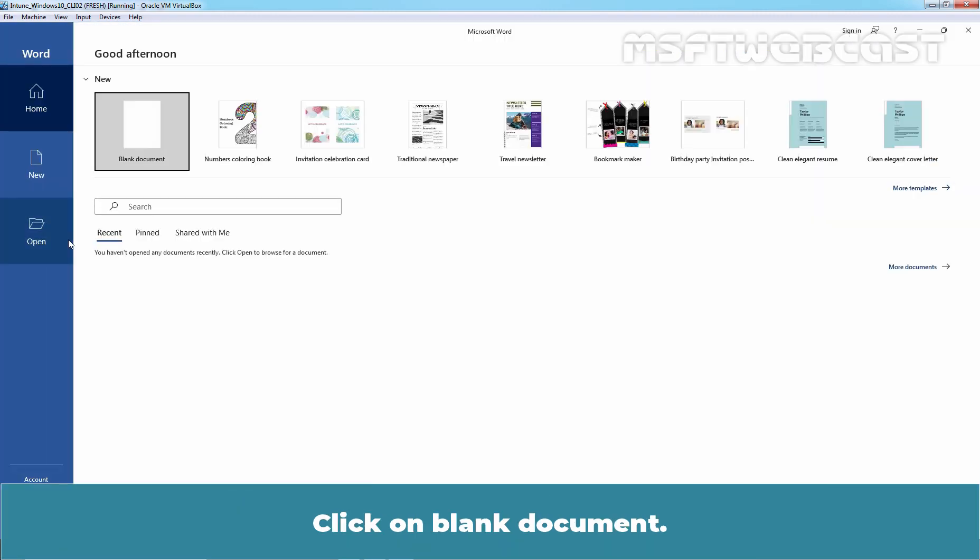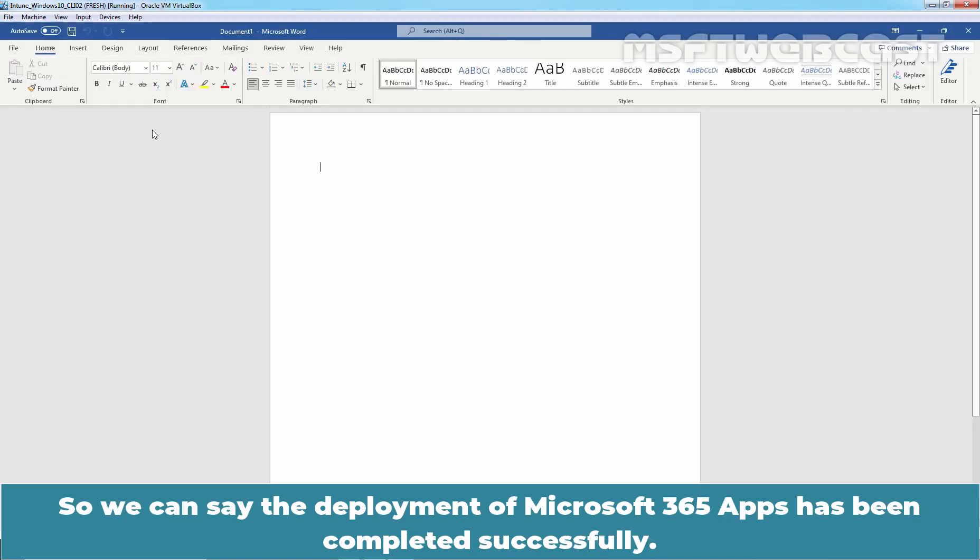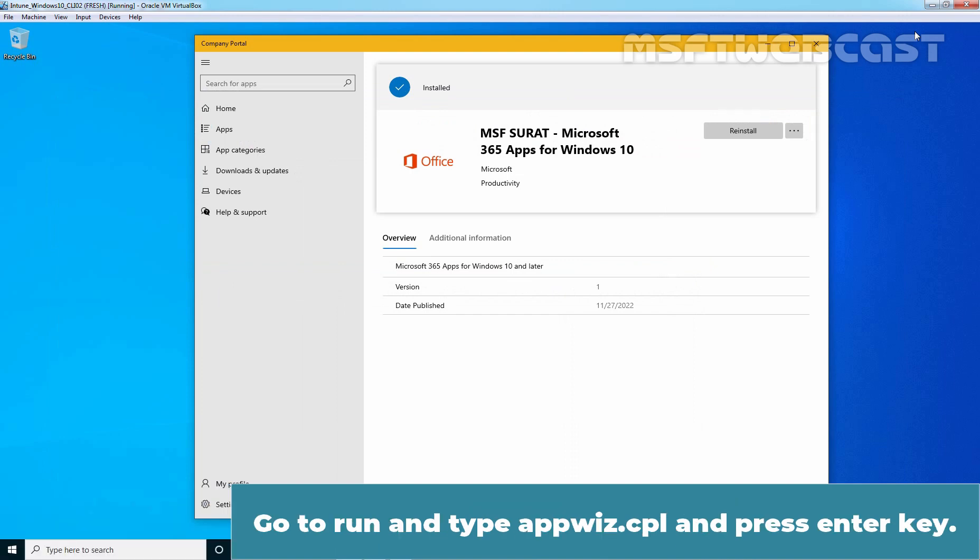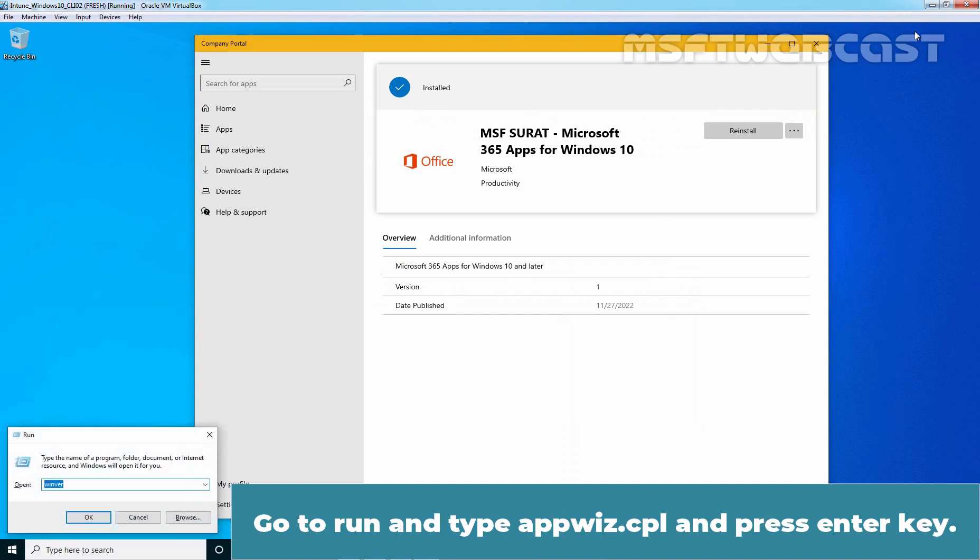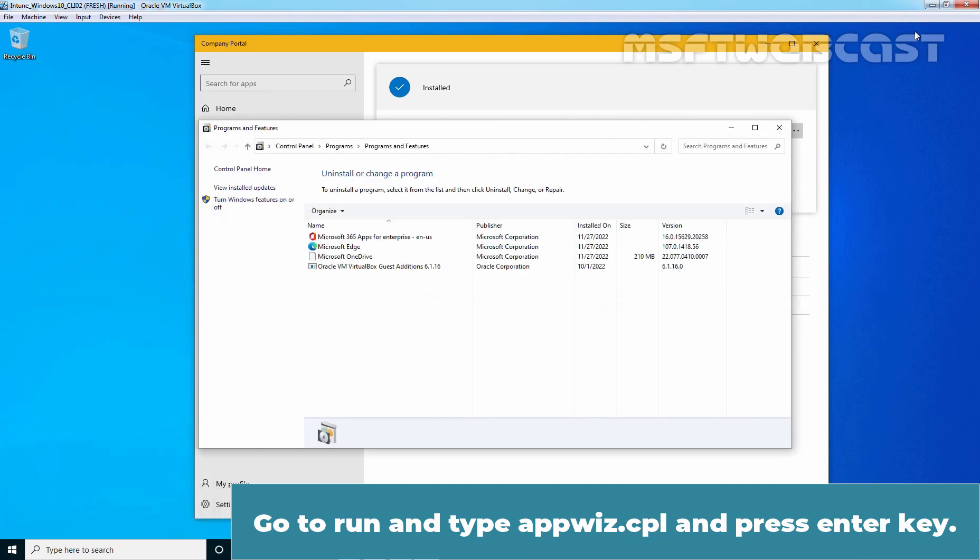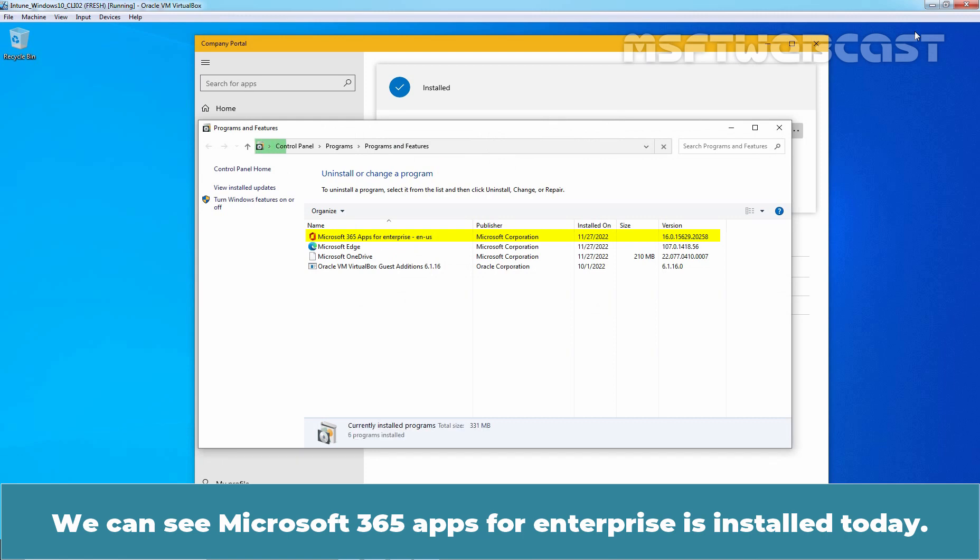Click on Blank document. Here we go. So, we can see the deployment of Microsoft 365 apps has been completed successfully. Go to run and type appwiz.cpl and press enter key. We can see Microsoft 365 apps for enterprise is installed today.